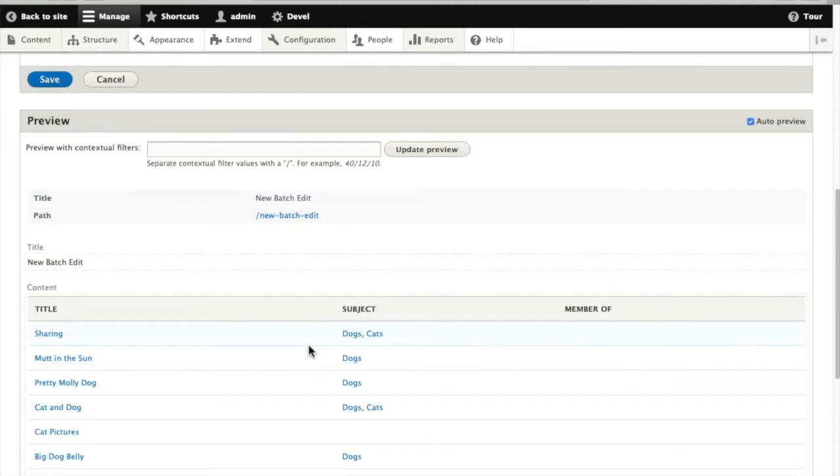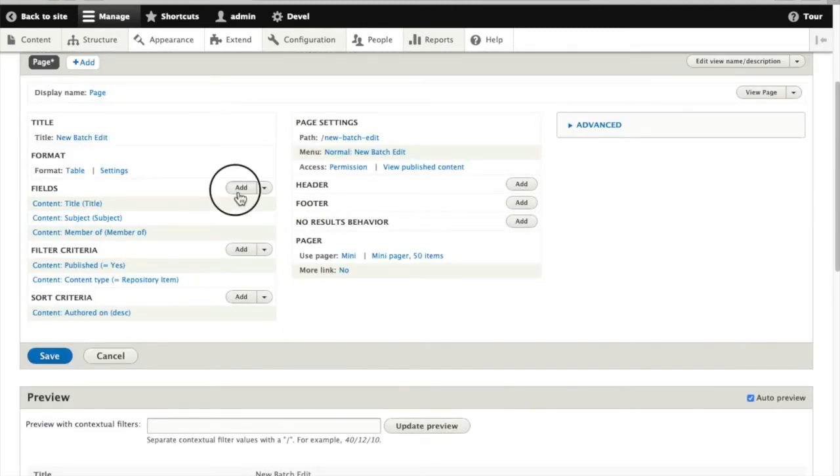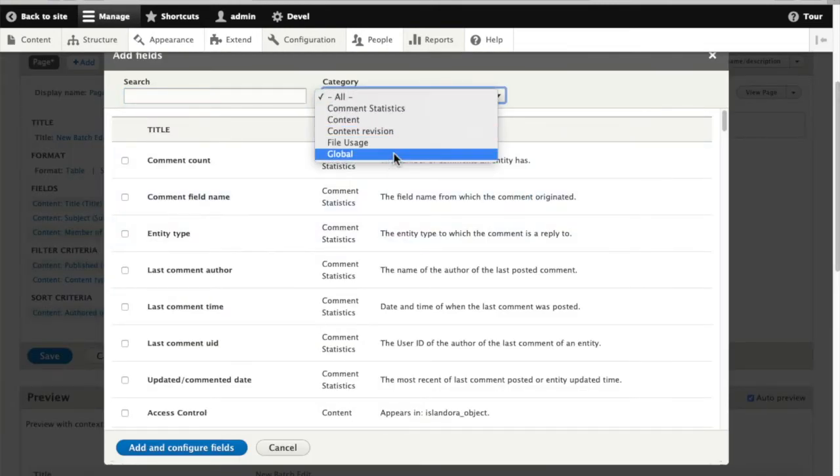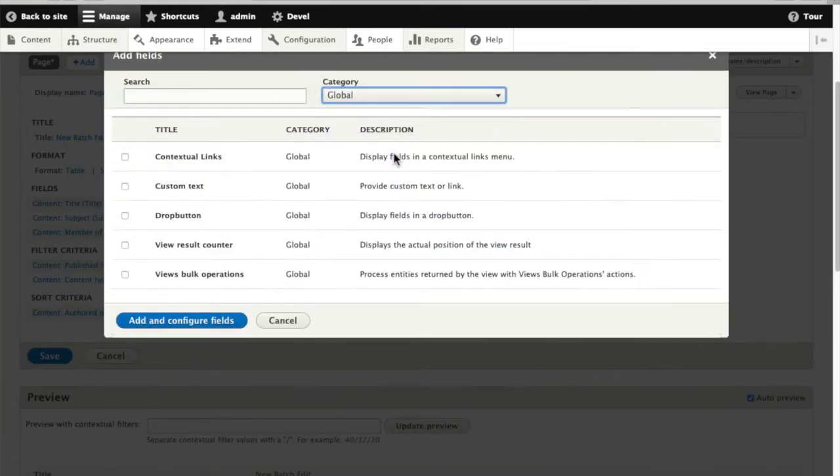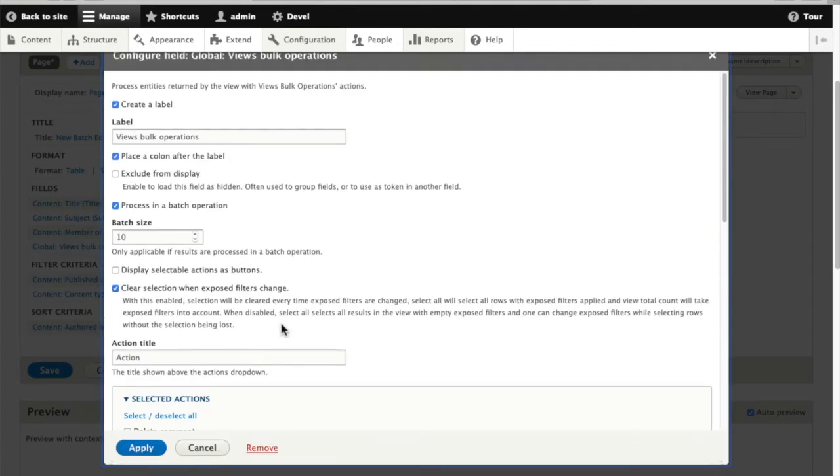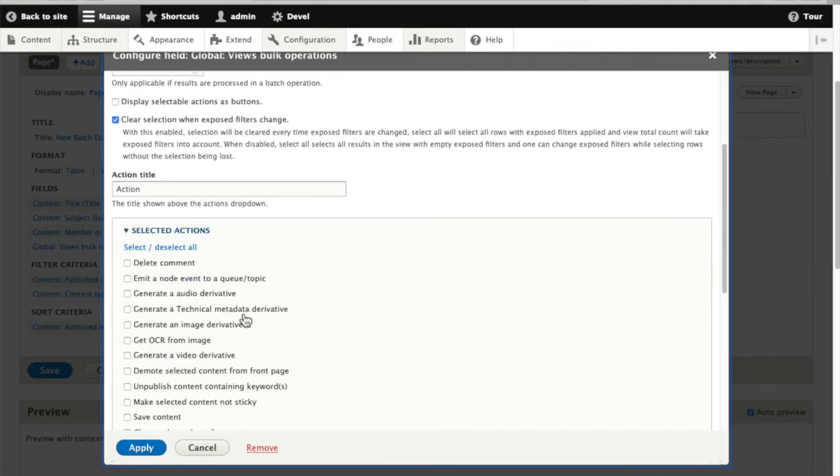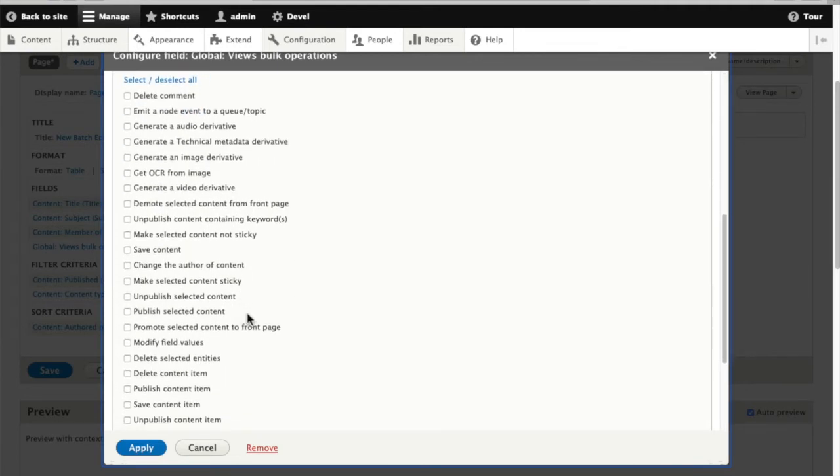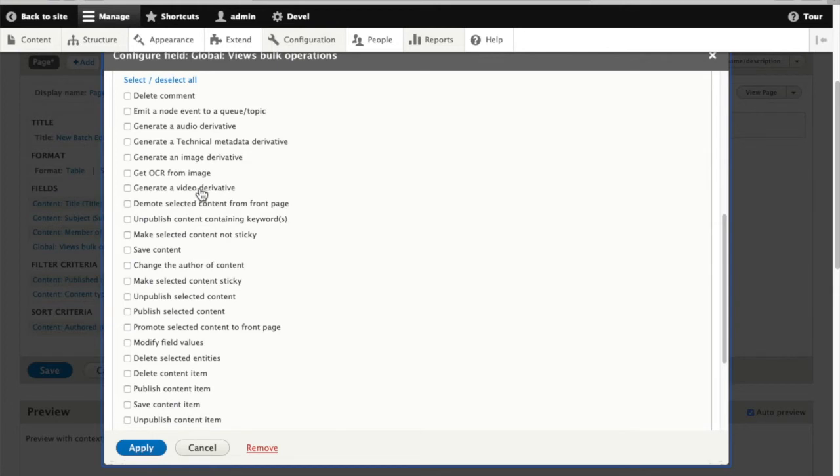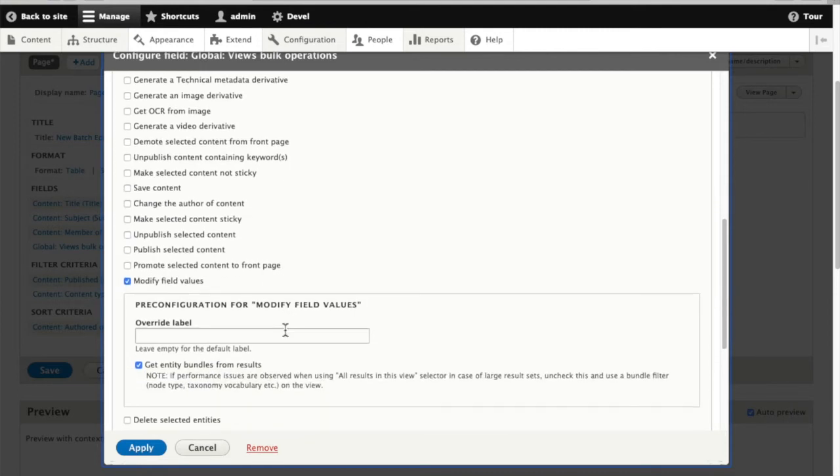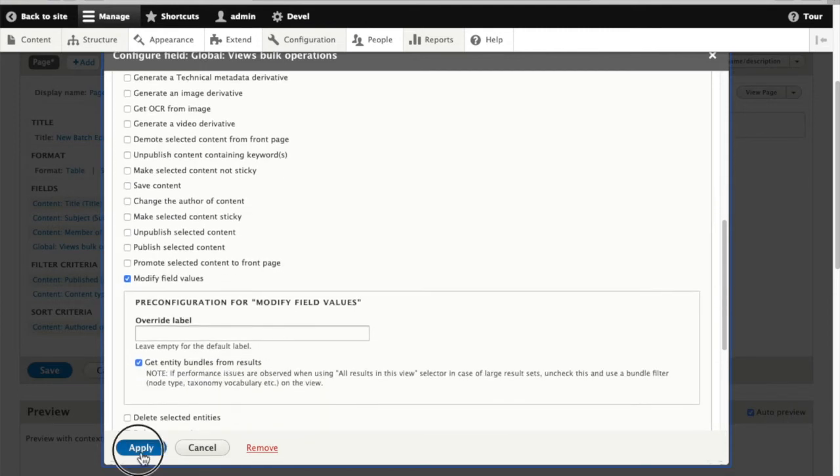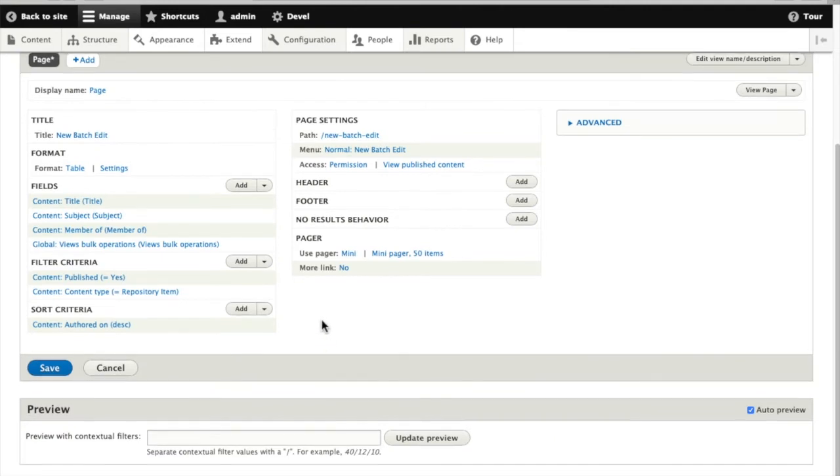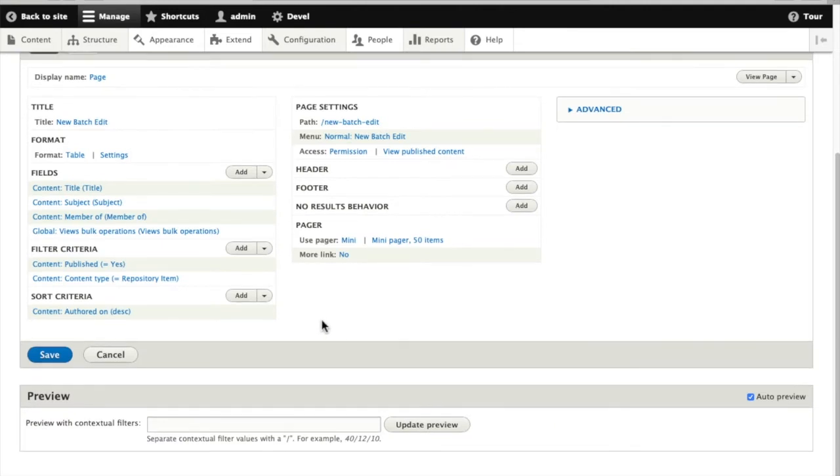Quick look and then one more field to make this into a batch editing view. You need to add a field for views bulk operations and this is what will actually let us check off items in our view and perform operations against them. We need to define which actions we want to have available on this view. And even though this is a vanilla Drupal module with no customization, it's picking up on actions that came with Islandora defaults, so things like video derivatives, image derivatives, those are available to us as bulk operations. But we're going to use modify field values which is just a regular Drupal action.